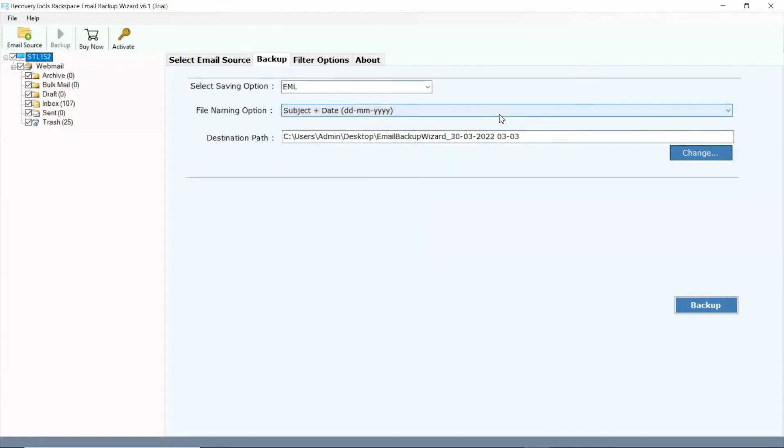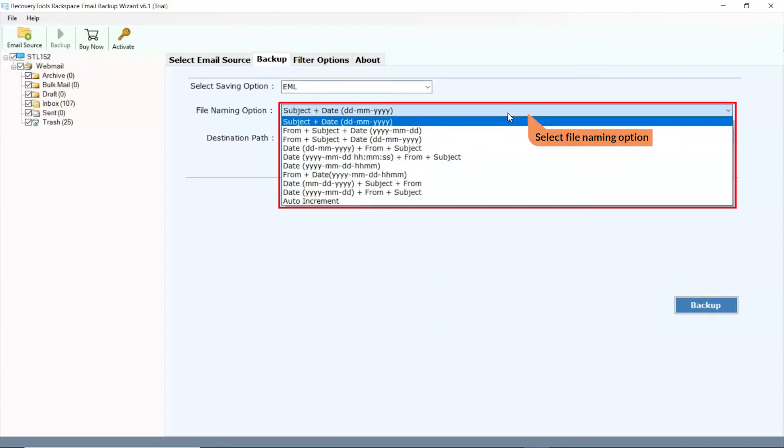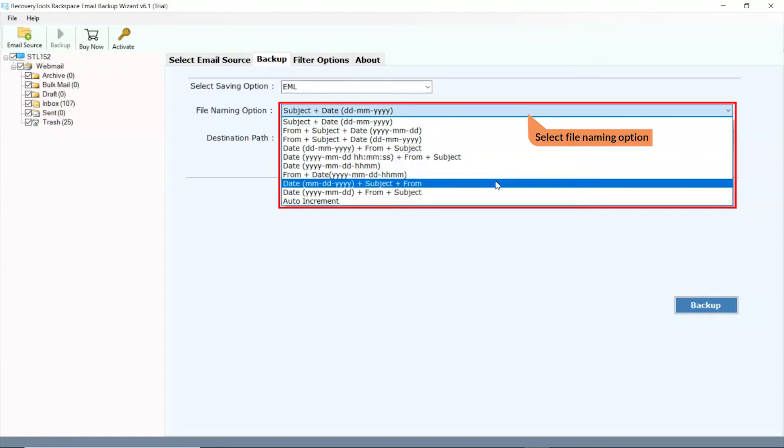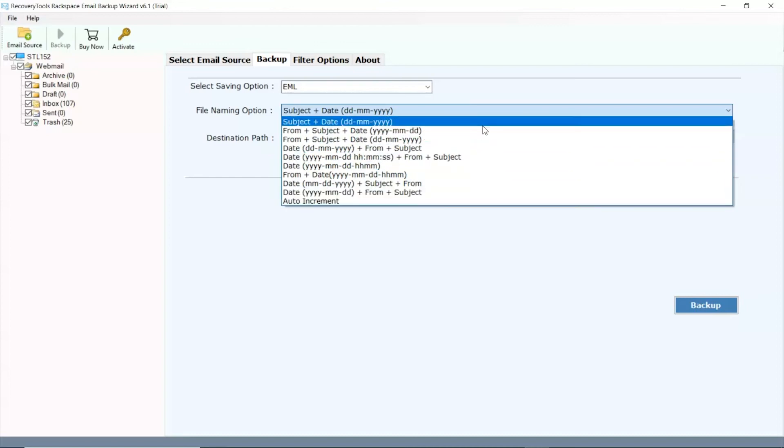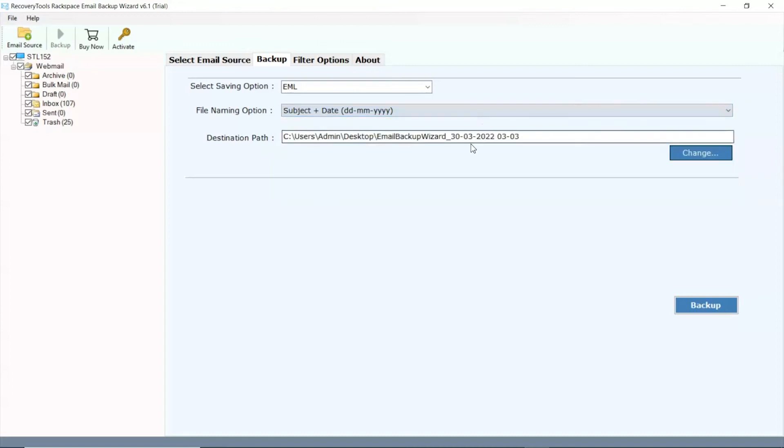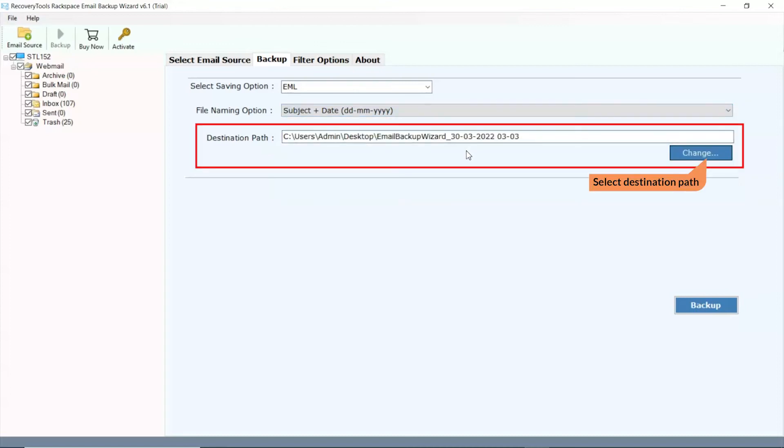Choose file naming option as per requirement. After that, click on change button and choose a location in your system to save the resultant file.